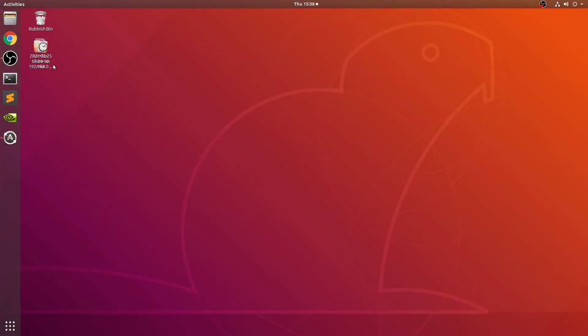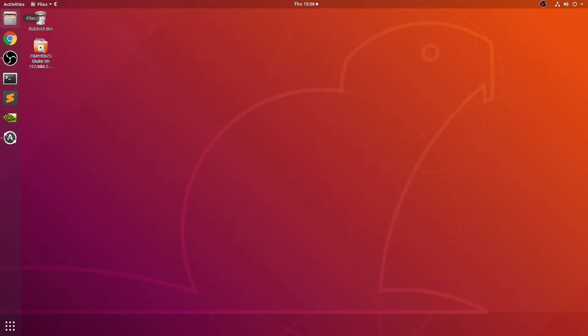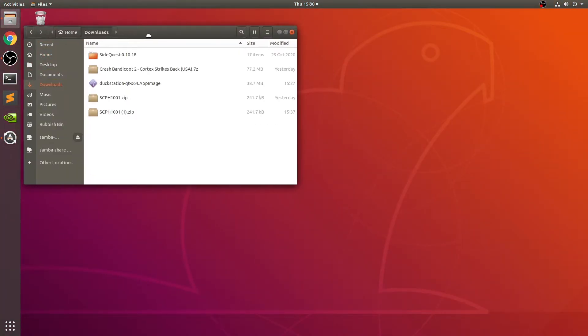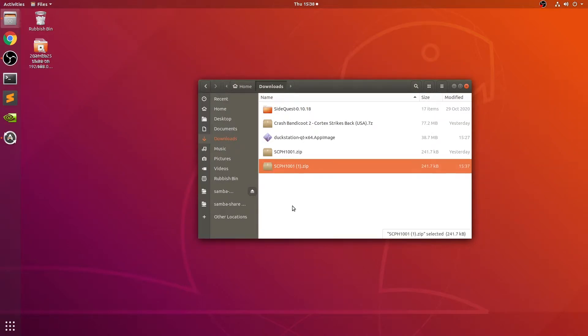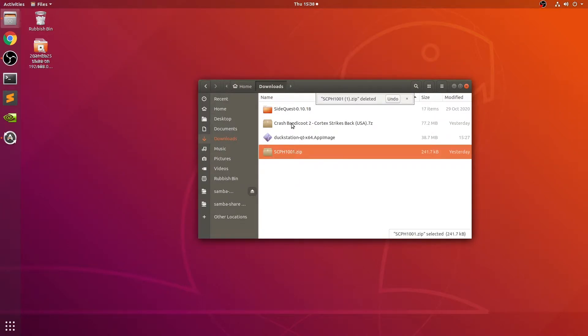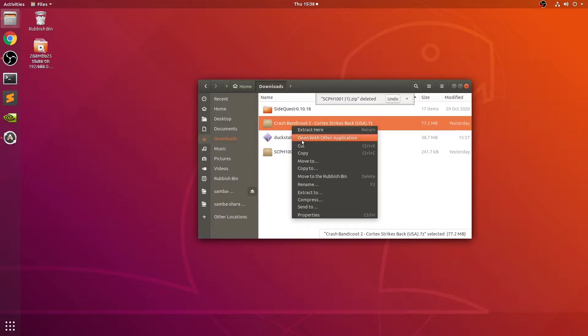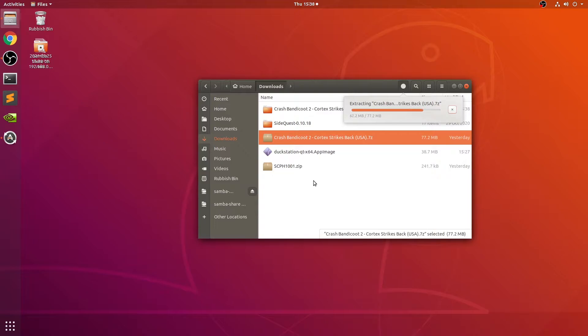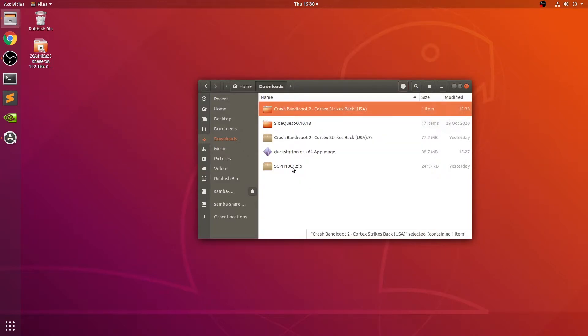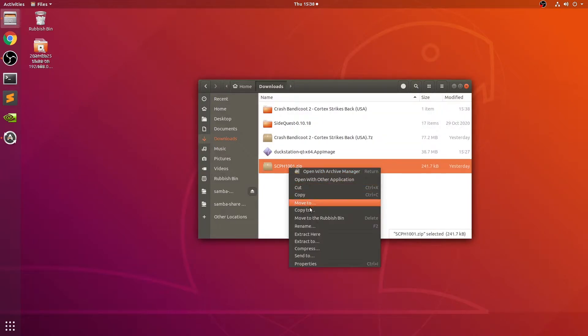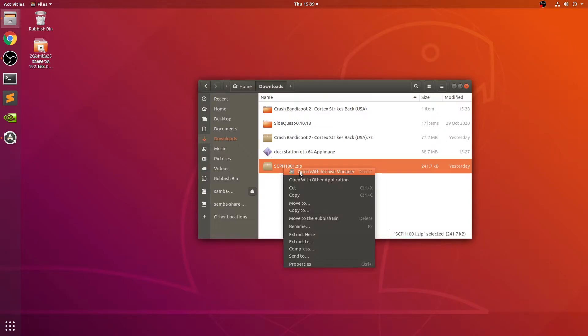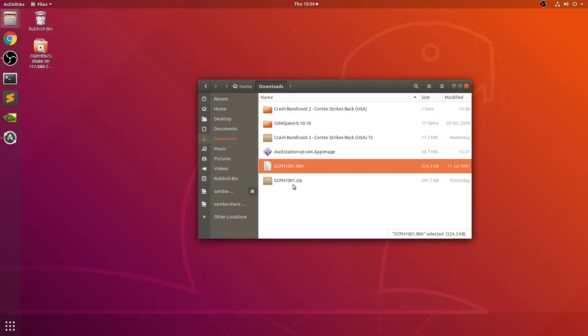Now we can close this down, open up files, go to downloads or wherever you've downloaded it to. Let's start extracting everything that we need. Right-click, extract here, and just wait for this to extract. Same for the BIOS file - right-click, extract here, and there we go.